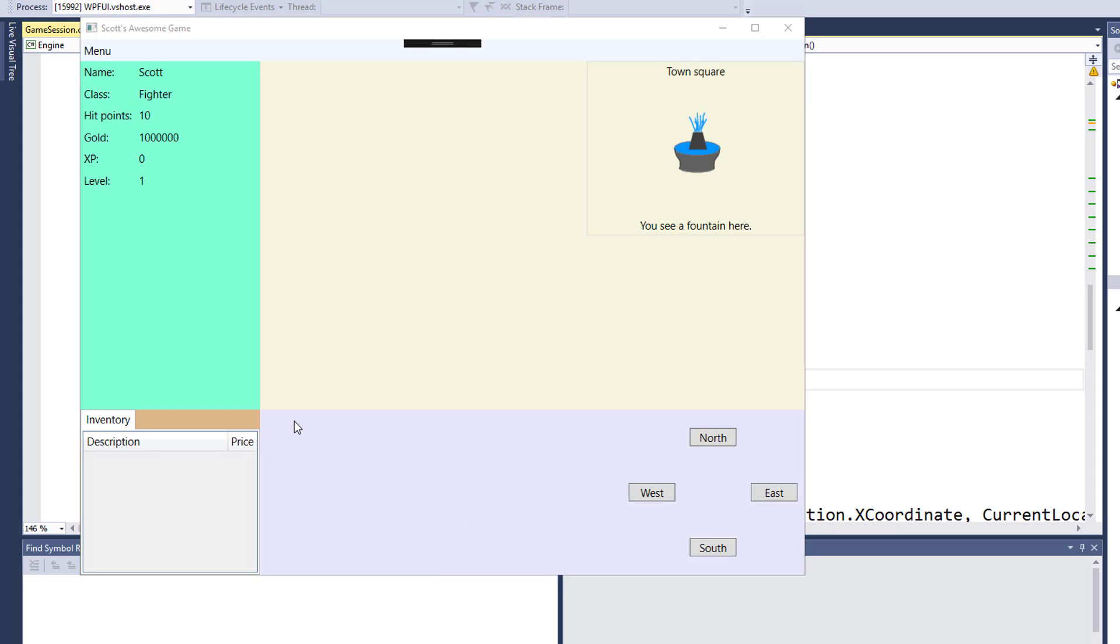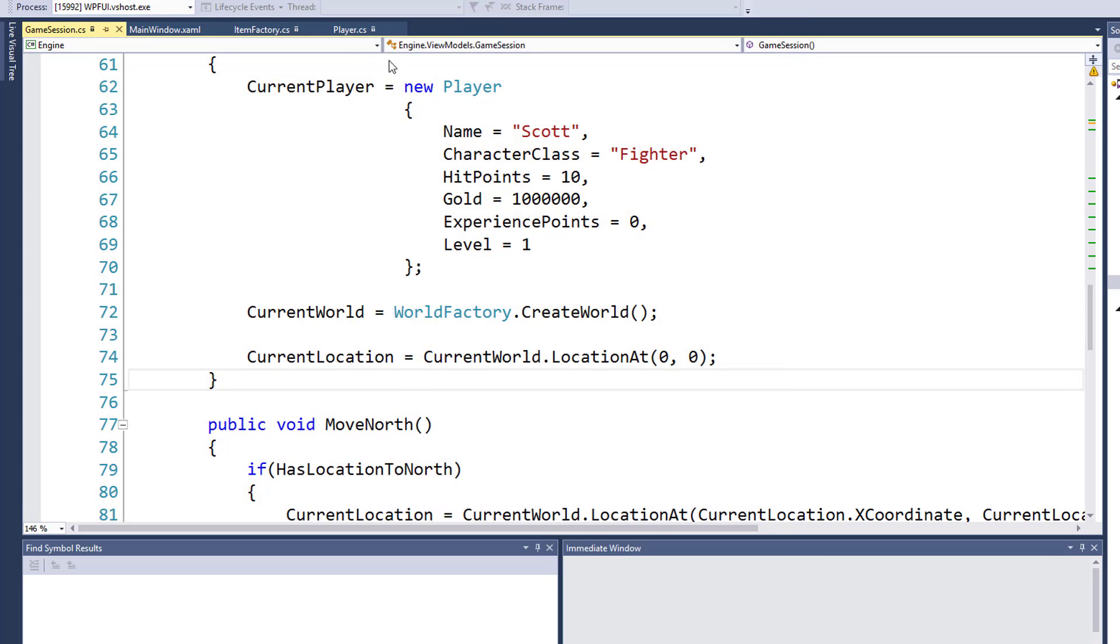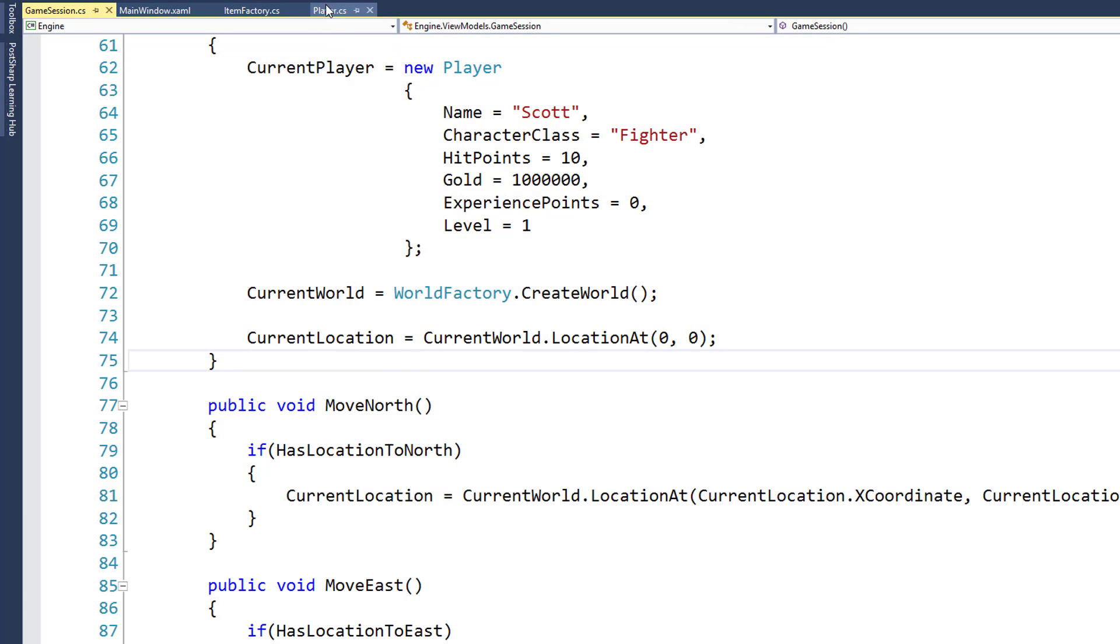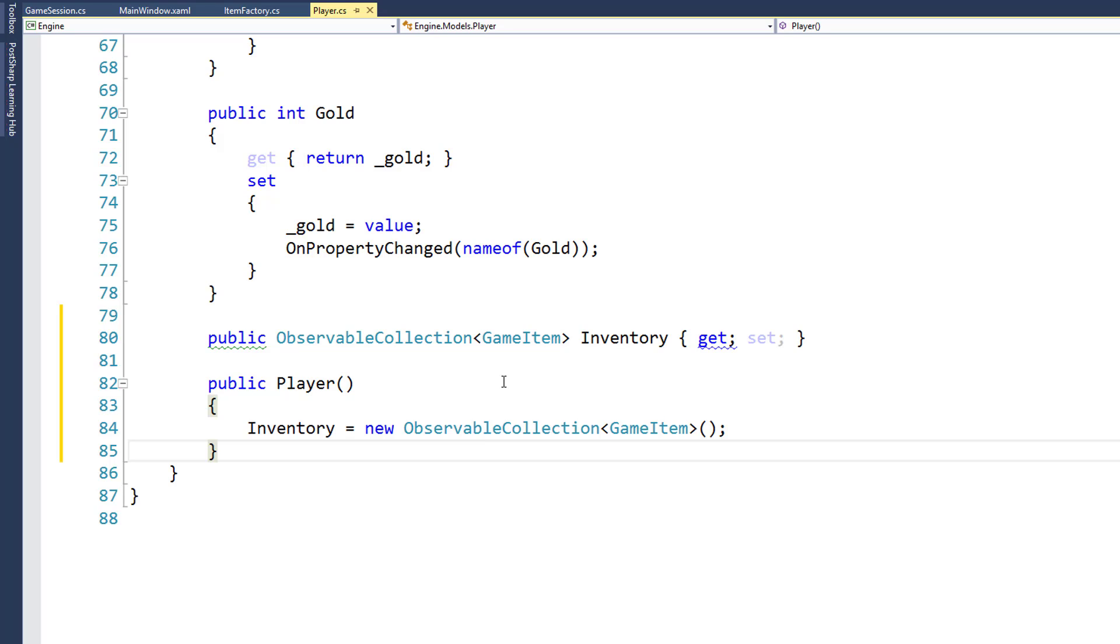Now our player has a place to hold their inventory, and because it's an observable collection property, any time we add something to the inventory or remove something from the inventory, it's automatically going to update on the UI. And that's all we need to do for creating items in the game and adding them to the player. This code is already fairly clean code, so we don't need to do any refactoring or any cleanup. So with the next lesson we can move on to creating quests and adding those to locations, so the player can move to a location and get a quest. And we'll also need to add a quest list property to the player object, so we can hold a list of their current quests.